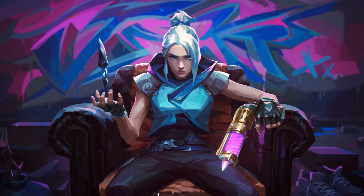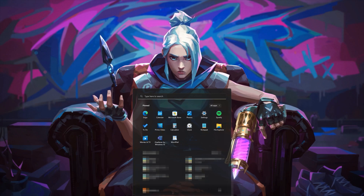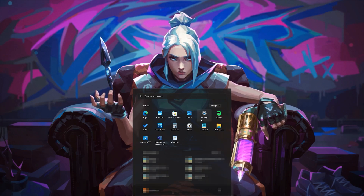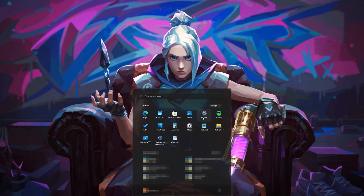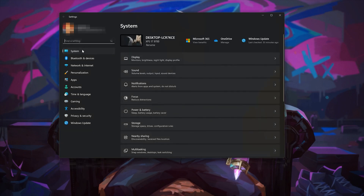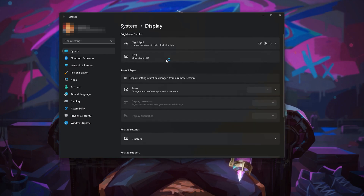First, open your Start menu. Open Settings. Select System. Select Display. Click on Graphics.